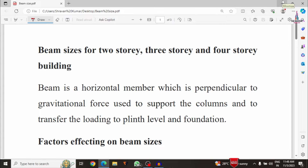In this video lecture, I will explain the complete concepts related to the dimensions of beams used for single story, two story, three story, and four story buildings. I will cover the different types of factors which affect beam sizes, the shapes of beams available in building construction, and the dimensions to consider for rectangular and square beams across different story counts.